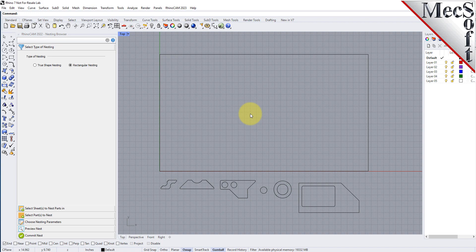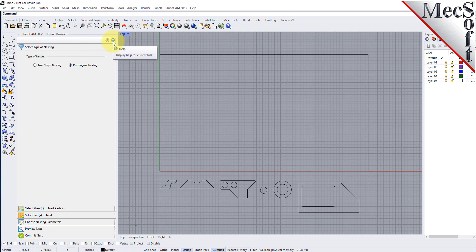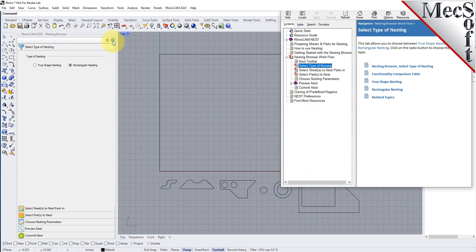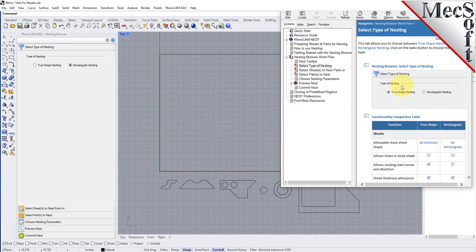From the nesting browser, choose the Select Type of Nesting tab. In this guide, we will be demonstrating rectangular nesting, so we will select that option. You will notice a Help button located on each tab of the nesting browser. Selecting it will display documentation for each option on the active tab.